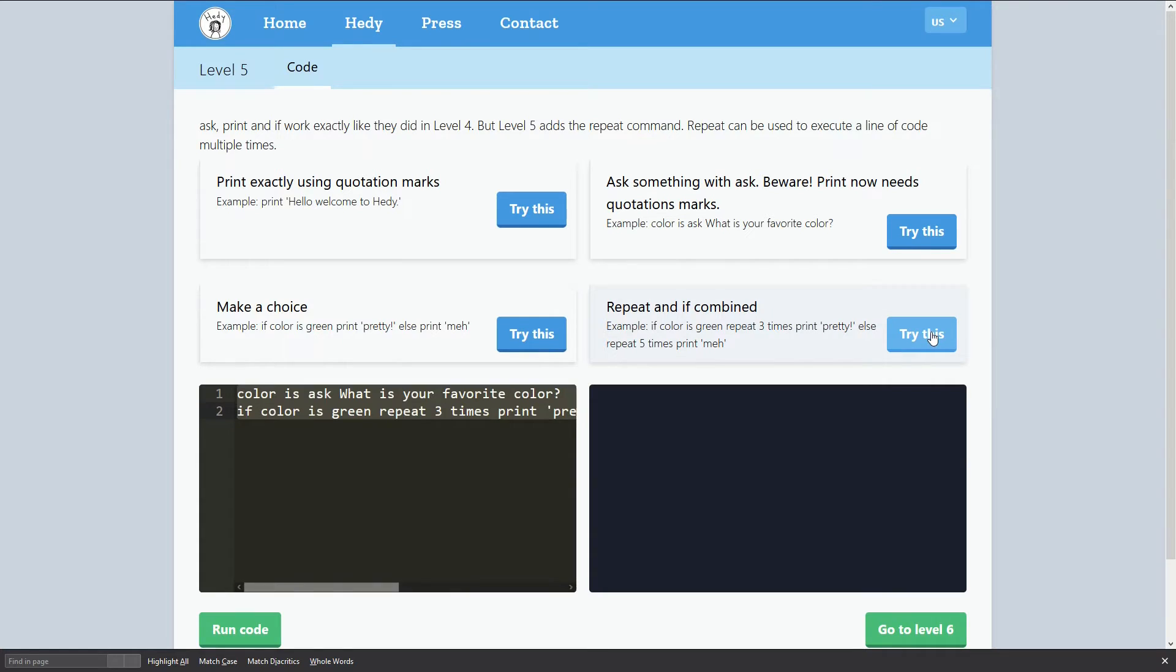For instance, here you have repeat and if combined. If color is green, repeat three times print 'pretty', else repeat three times print 'meh'.